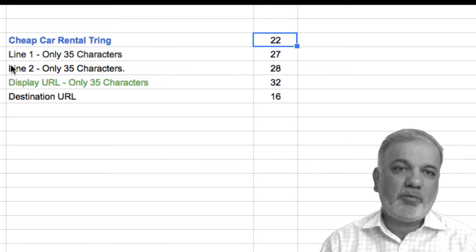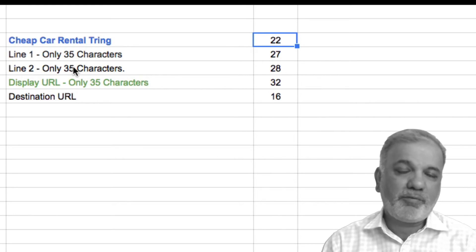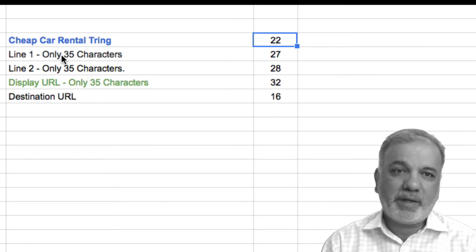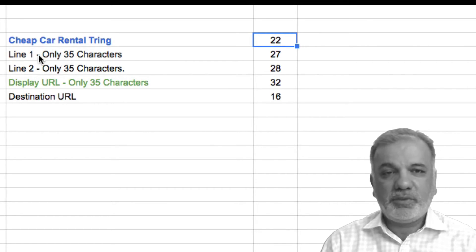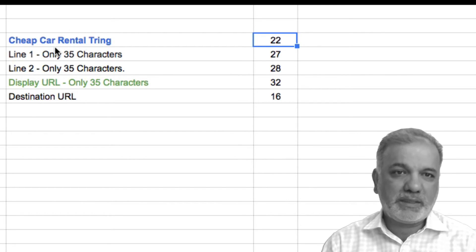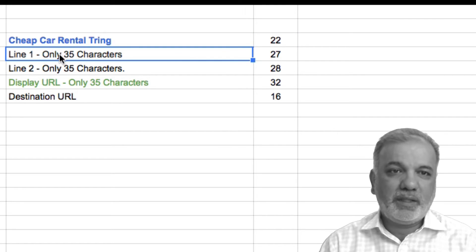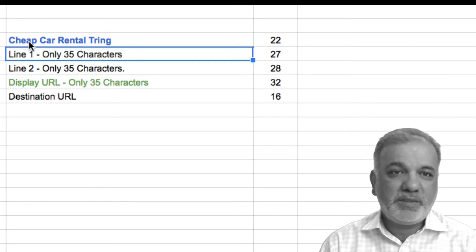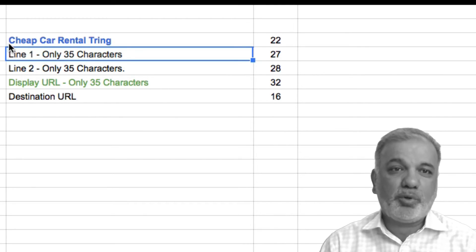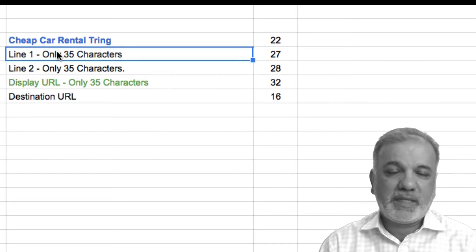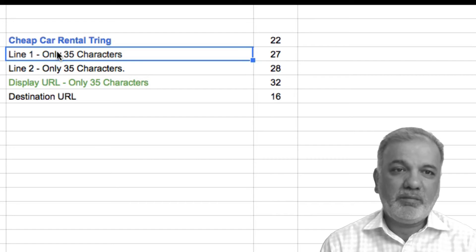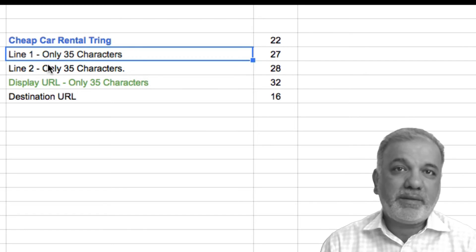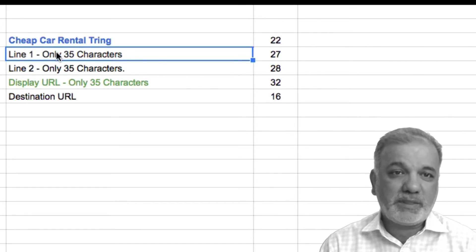Now we move on to description line one and line two, where we have 35 characters each. We need to use them wisely because we've only got a limited number of characters. We want to show the benefit, features, and a strong call to action within the 70 characters combined. Since the USP is cheap car rental — the word cheap or budget — we want to re-emphasize this by putting in a guarantee of some kind, which attracts the click and gets our ads noticed.